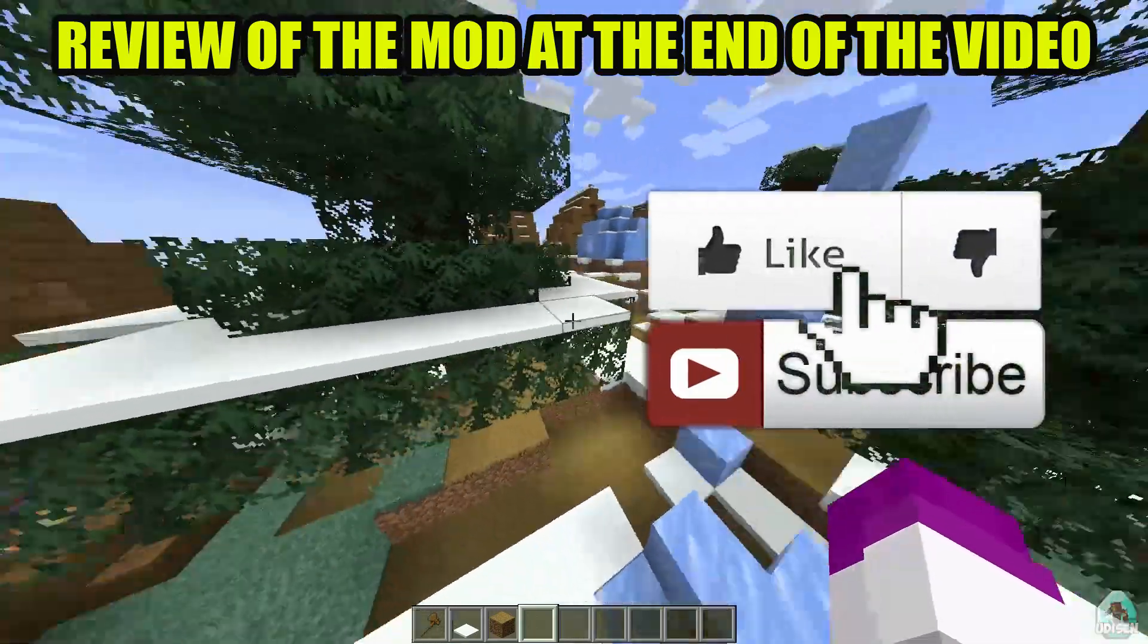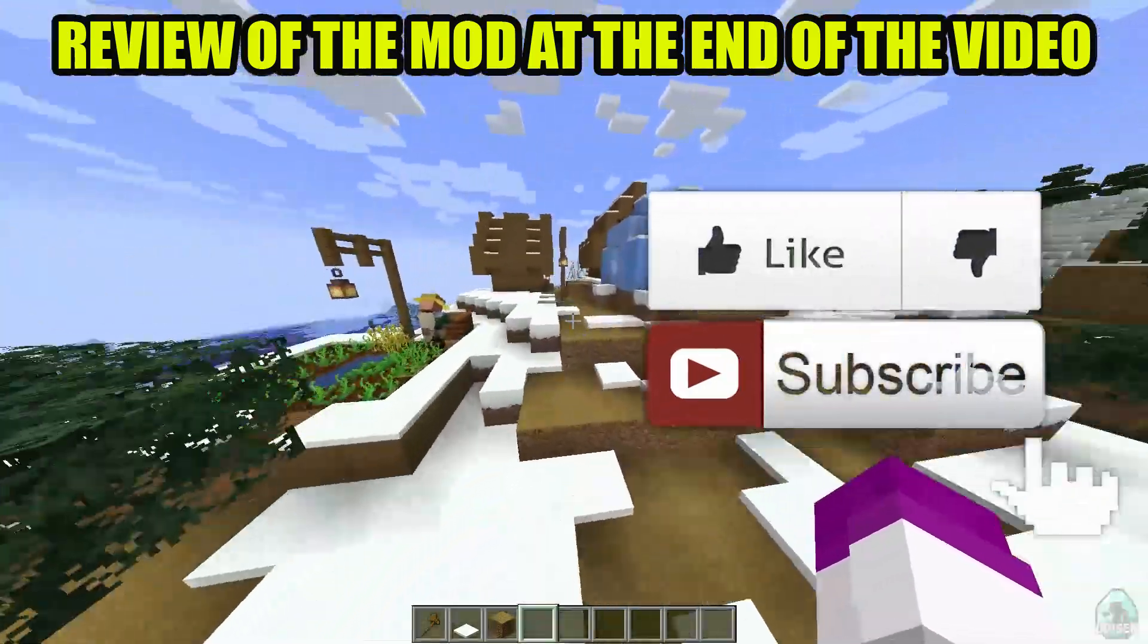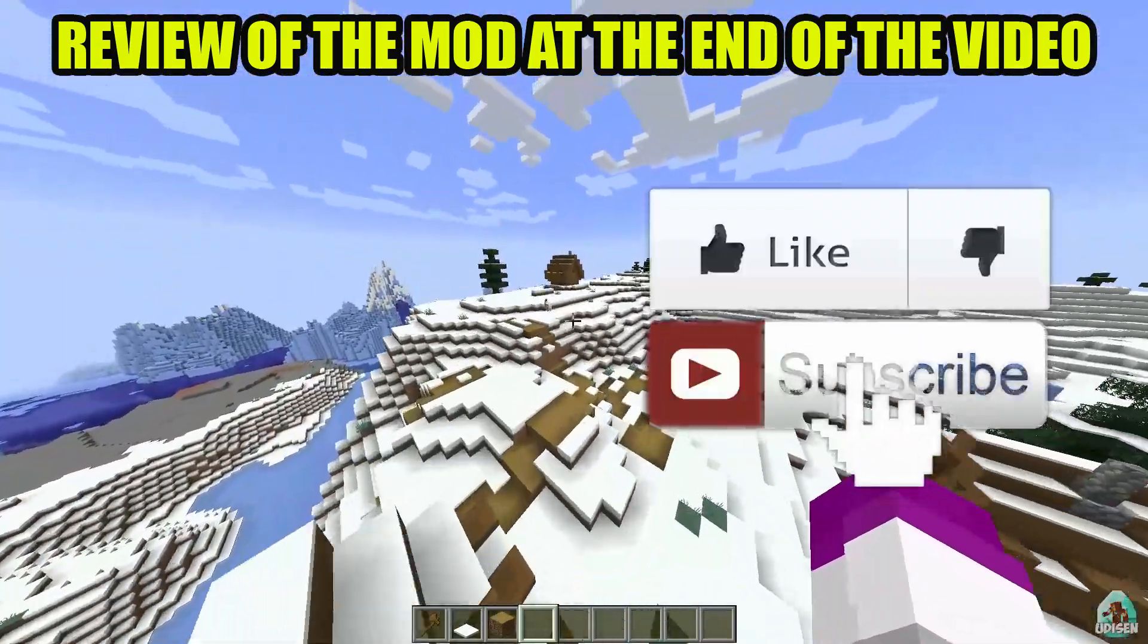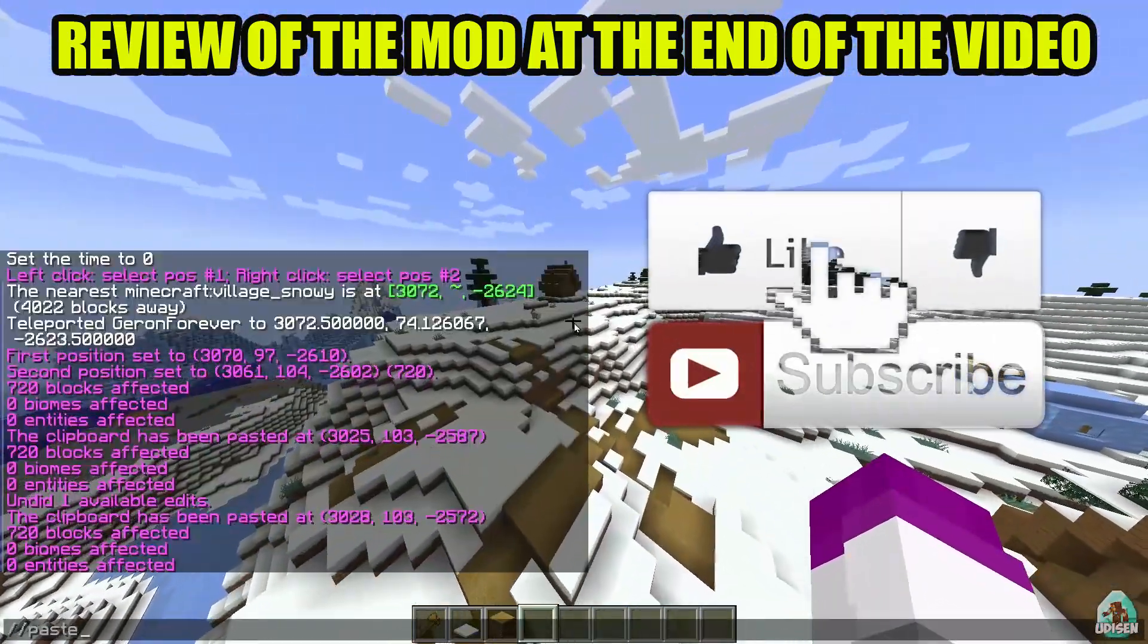And before you start guys, as usual, don't forget if you like it, it will help me create all these tutorials every day only for you. And of course subscribe.